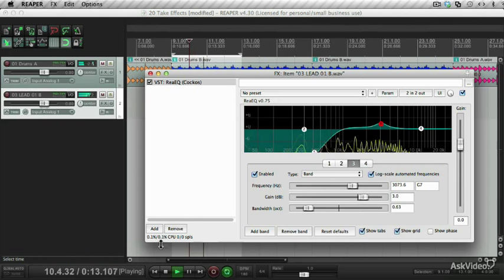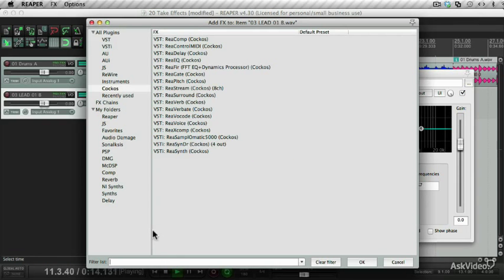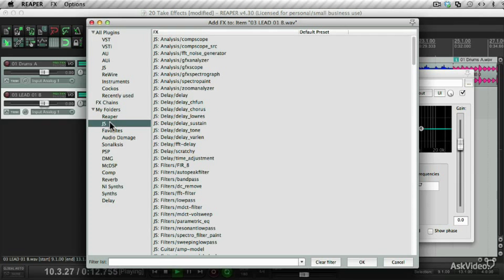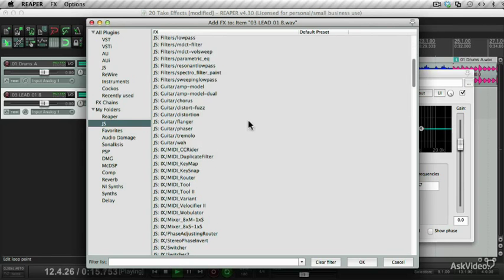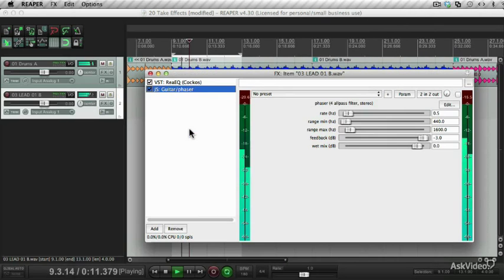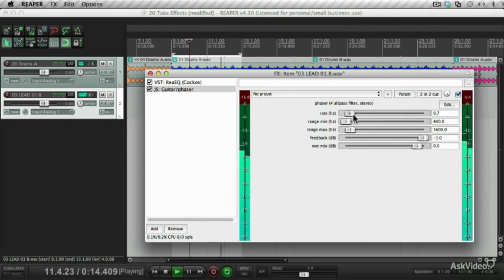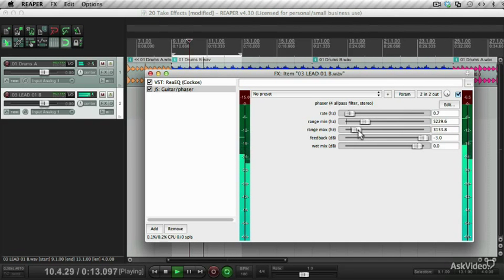On top of this, let's add some of the JS plugins. I quite like the guitar effects here. Let's add the phaser. I'll keep the rate there and bring these up, maybe drop this.